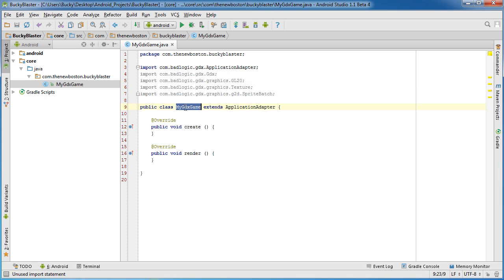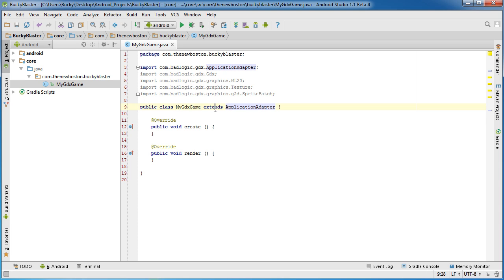Now the class, there's the name Extends Application Adapter. So right off the bat, we're seeing that we inherit from this class called Application Adapter. Probably should know a little bit about that.